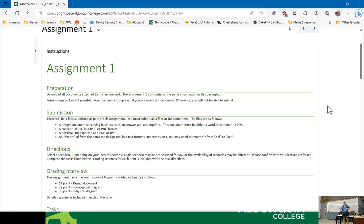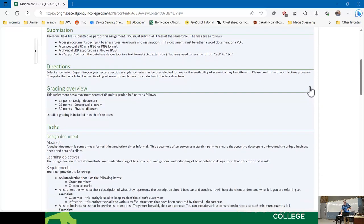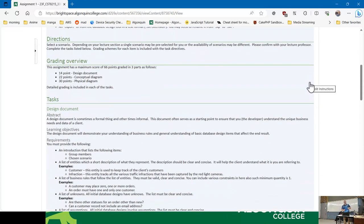I can show you next week how to do the export from the database design tool in text format. There are three scenarios you can pick from — depending on your lecture section, only a single scenario may be pre-selected for you. The points are broken down as follows: 14 points for the design document, 22 points for the conceptual diagram, and 30 points for the physical diagram.